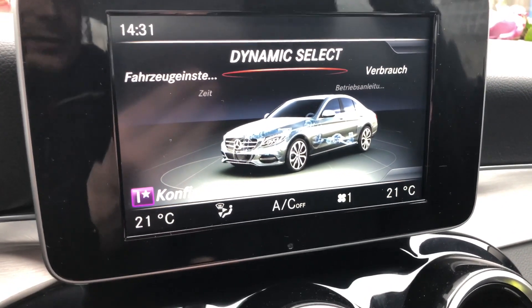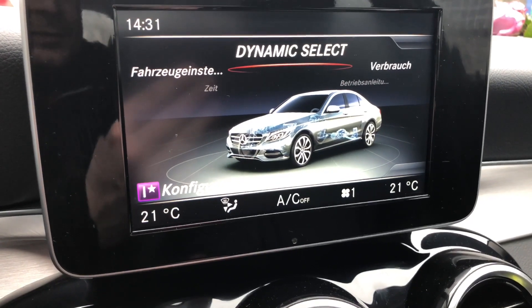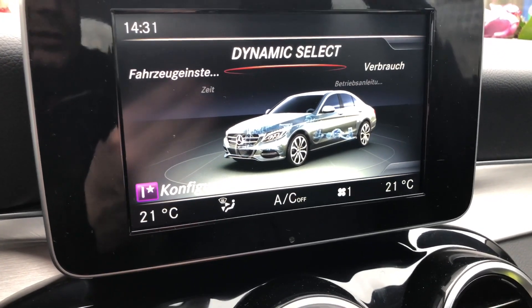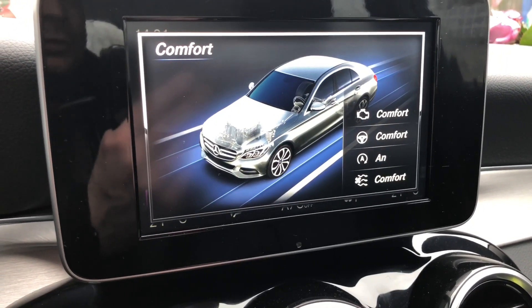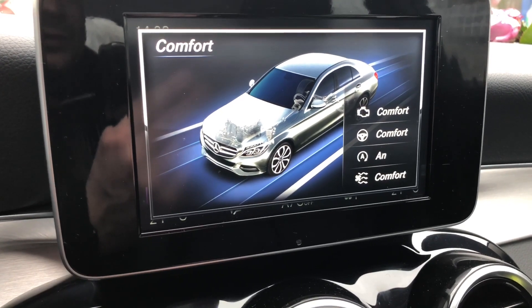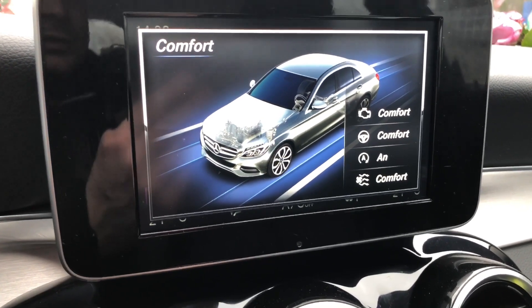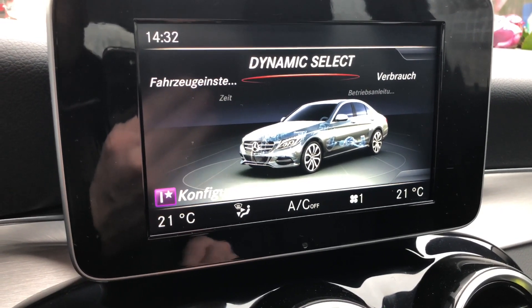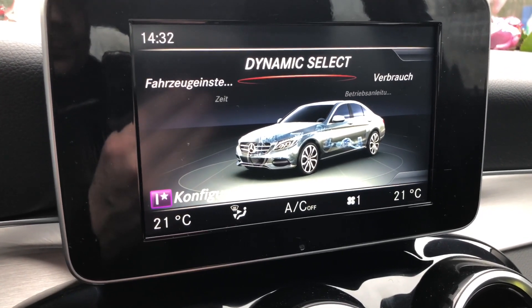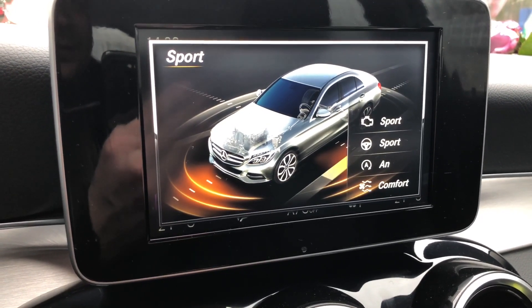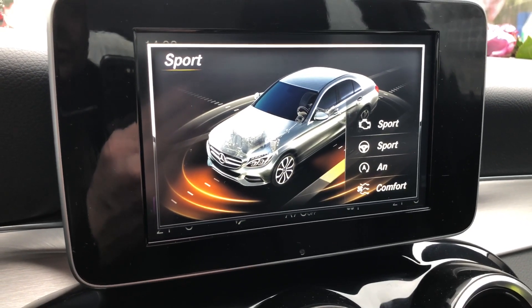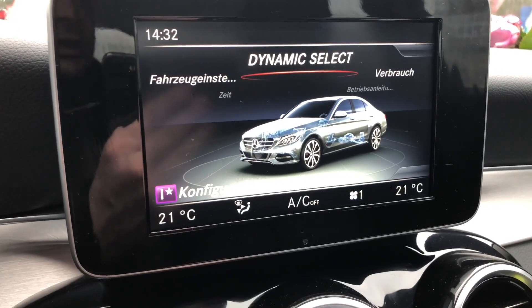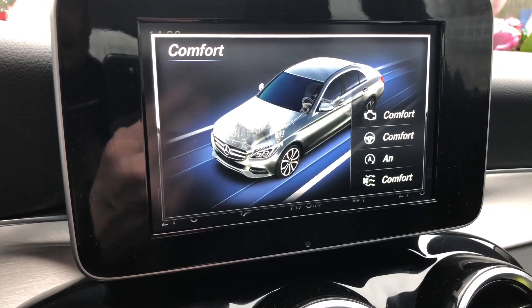This display in the middle is also for using the dynamic select, and in it you are able to see more information about the easy steps of your dynamic select modes. You can switch them by using the big wheel in the middle of your car, then press select and you are able to switch to the different types of dynamic select programs.